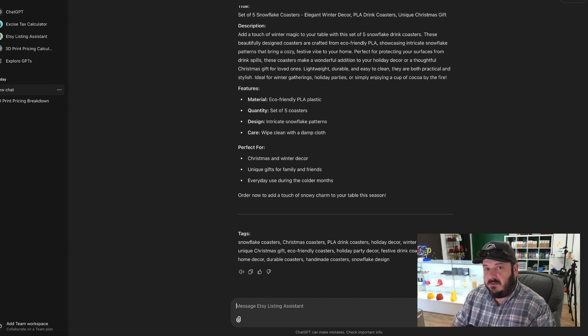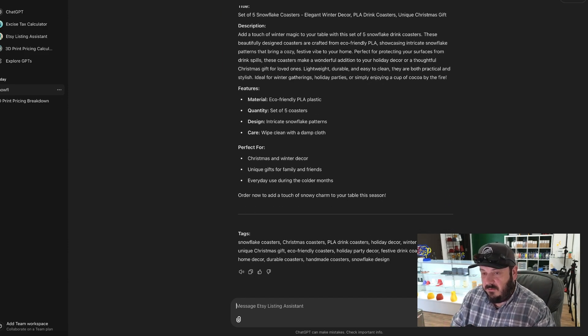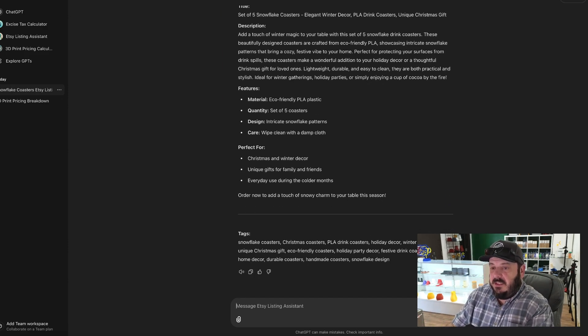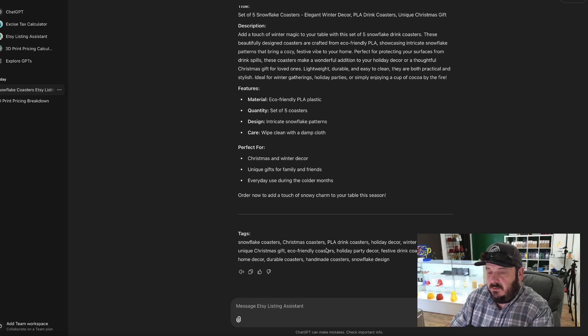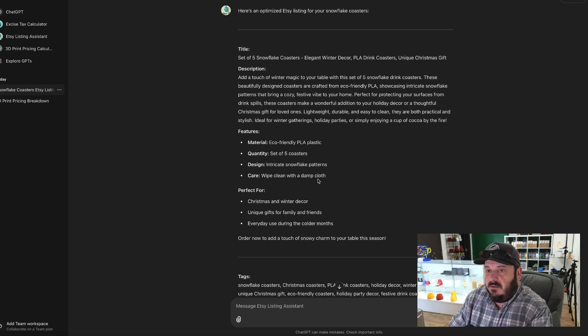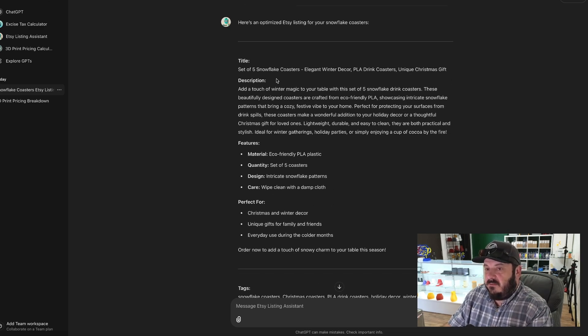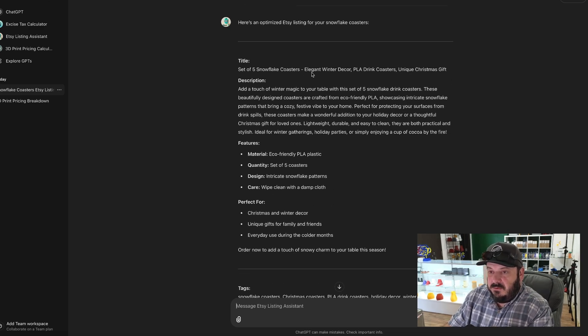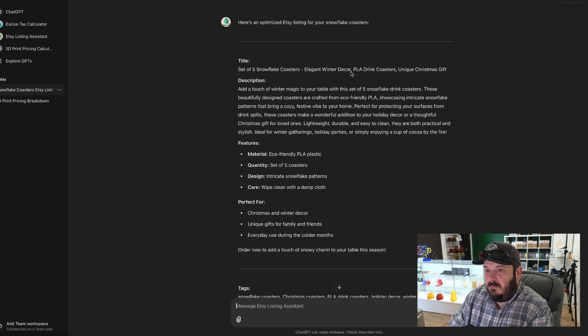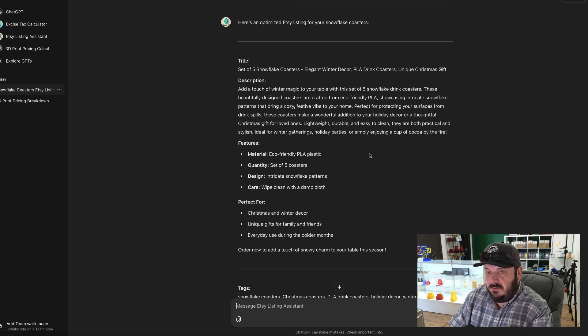And let's just see what it did. So here's my title: 'Set of Five Snowflake Coasters, Elegant Winter Decor, PLA Drink Coasters, Unique Christmas Gift.' Pretty good.